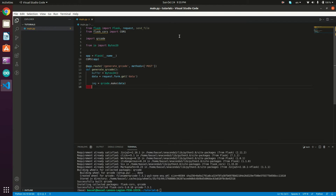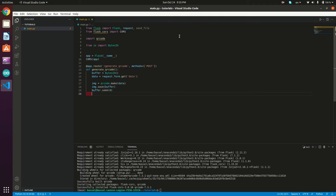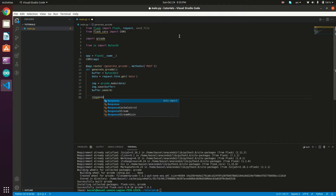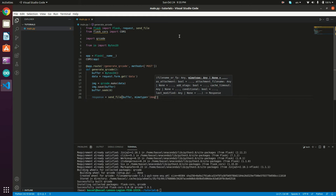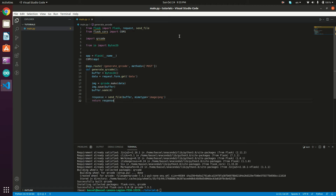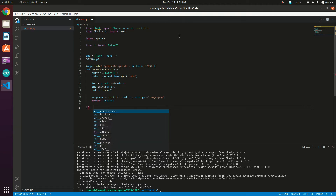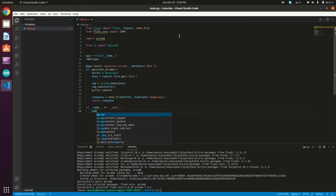Now that we have our image, save it to the buffer: image.save(buffer), then seek to position zero with buffer.seek(0). The response will be send_file(buffer, mimetype='image/png'), and we return this response. Finally, add the server startup block: if __name__ == '__main__': app.run().